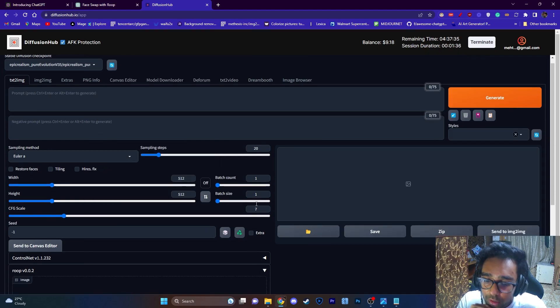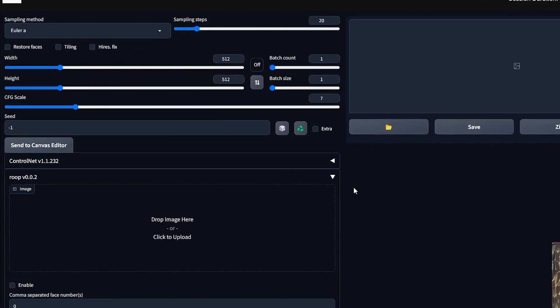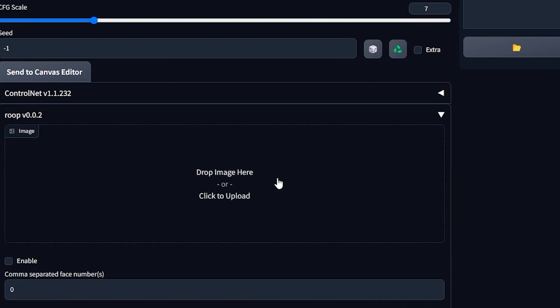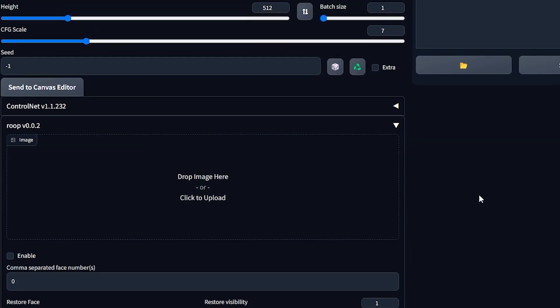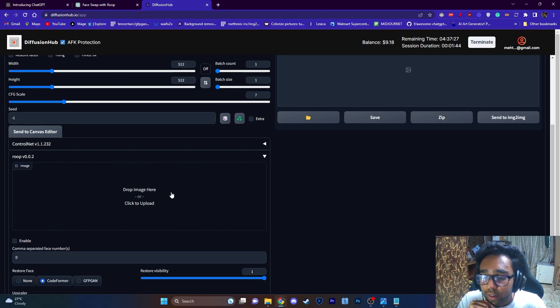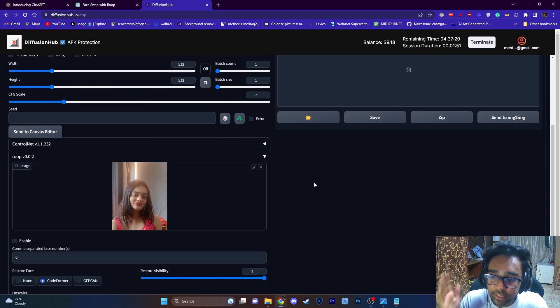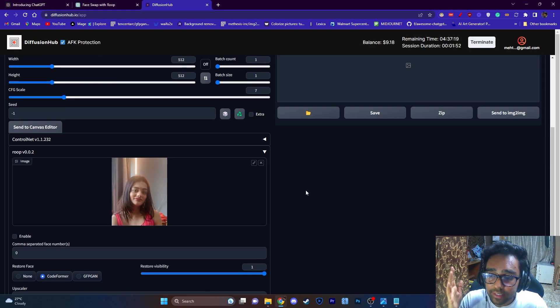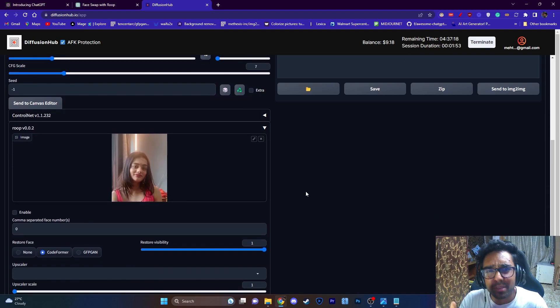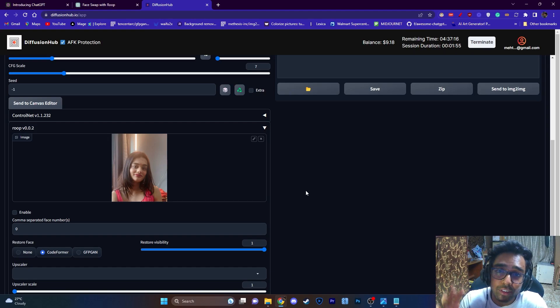So as you can see down here, Roop extension is already installed. You don't need to worry about anything. All you have to do is just drag and drop your file. So I'm just going to drop my file over here, so my file is ready.